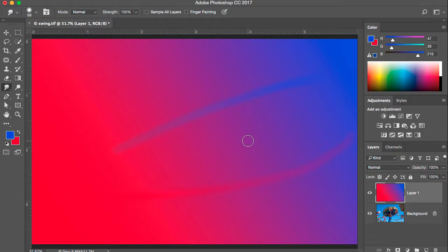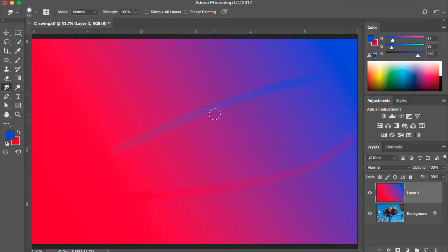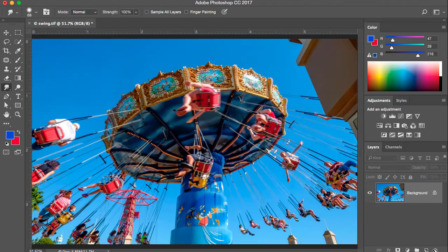There's another way to create a gradient which is actually the way I prefer, and that's with an adjustment layer. I'm going to demonstrate how to edit a gradient using the adjustment layer method because it will edit in real time — it's a lot easier to follow what's going on. I'll delete this new layer by dragging it down to the trash can, and now we'll see how the gradient adjustment layer works.